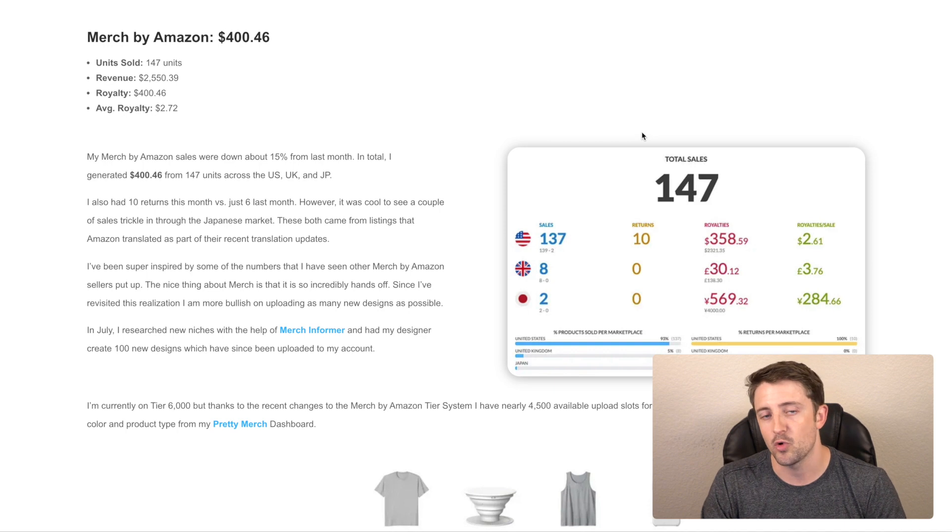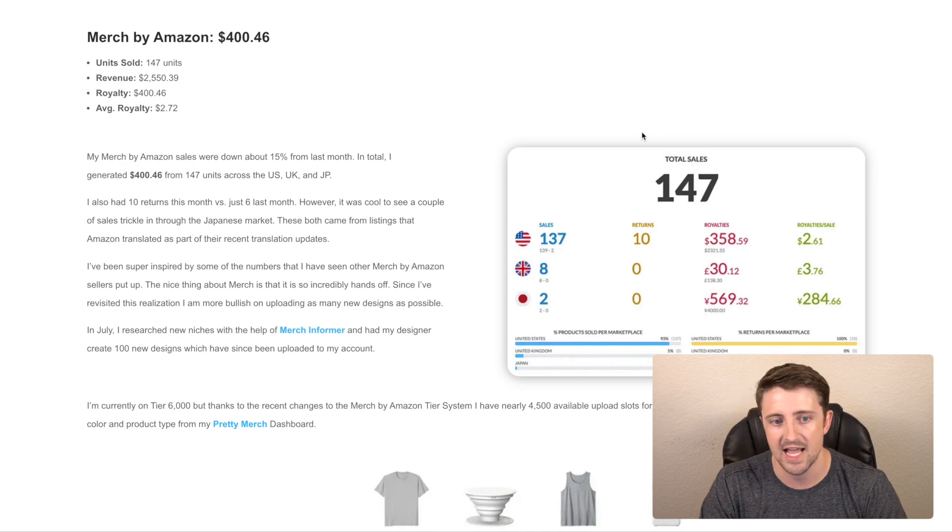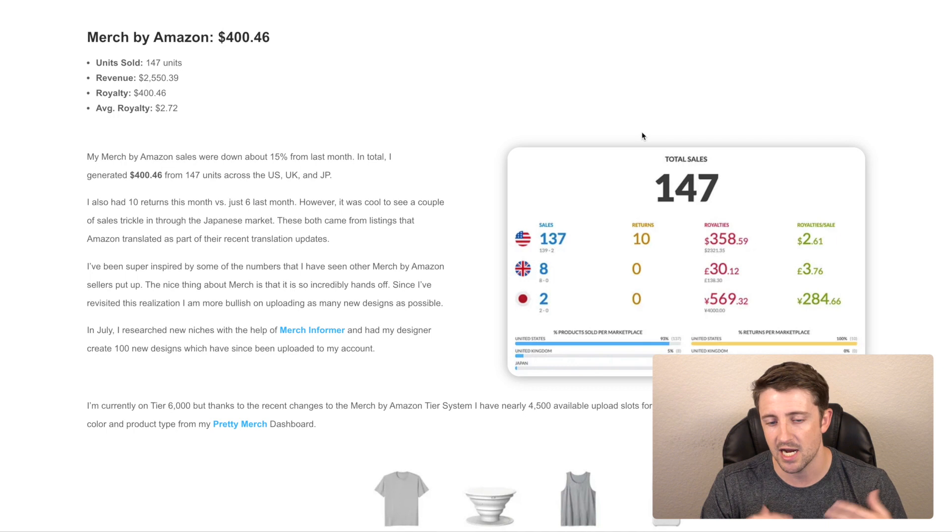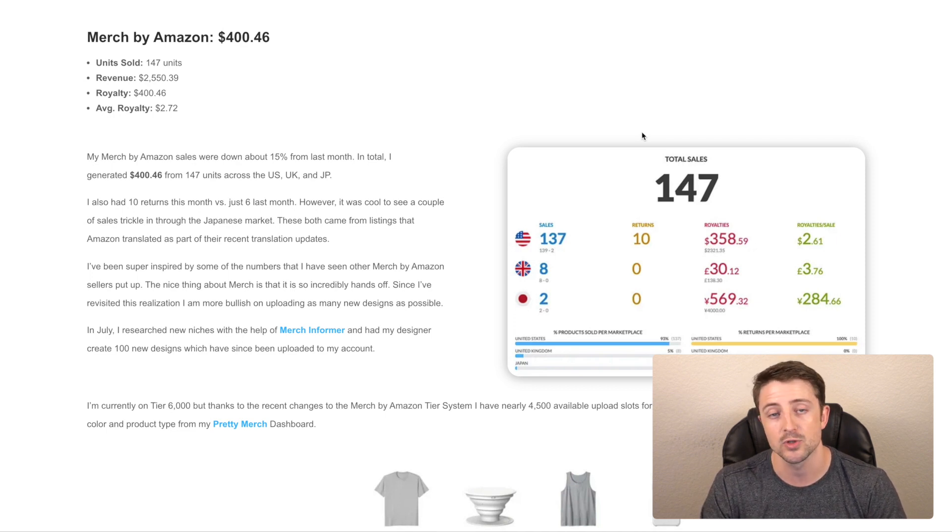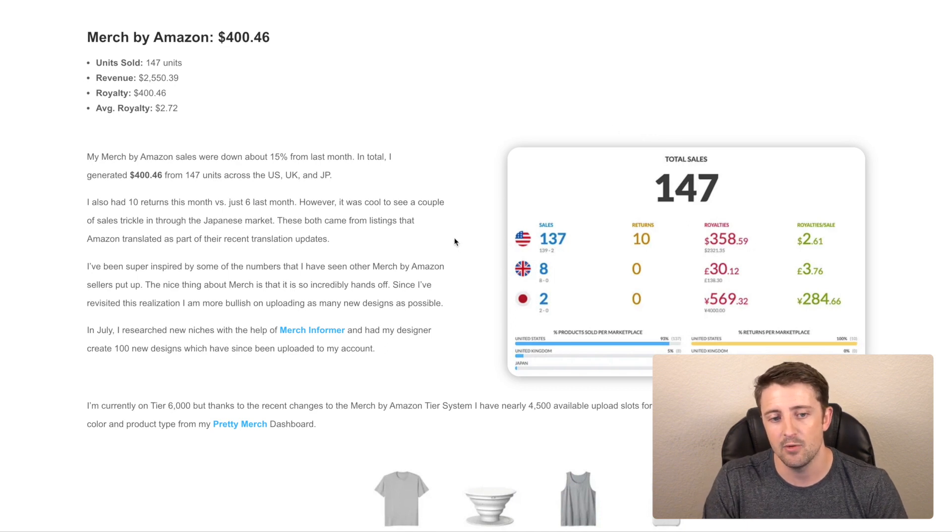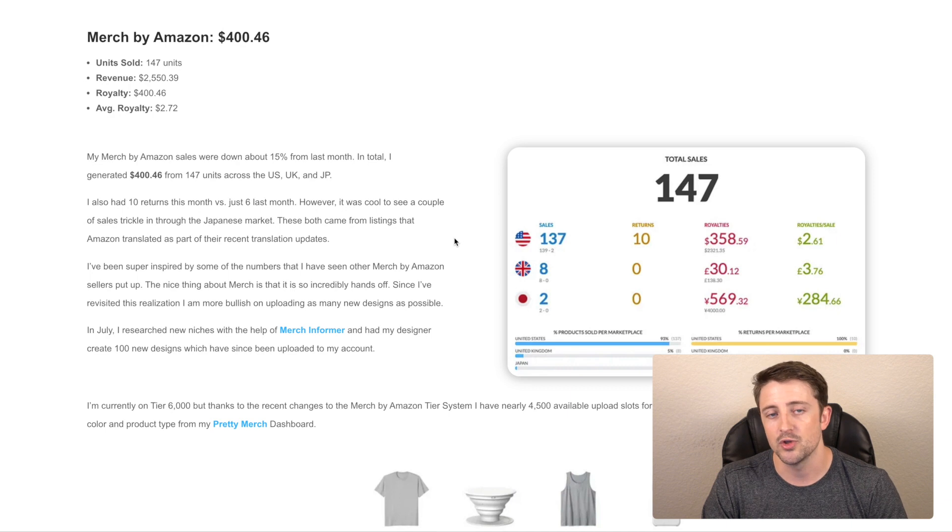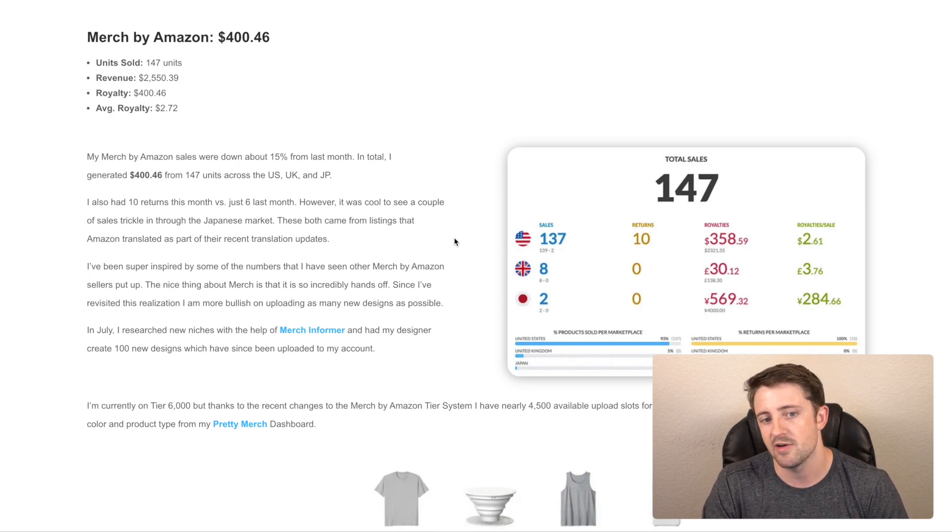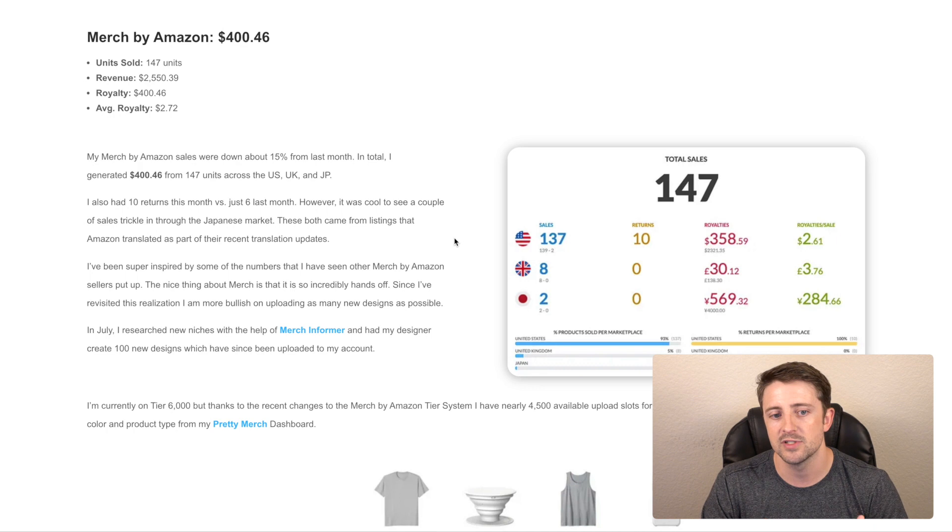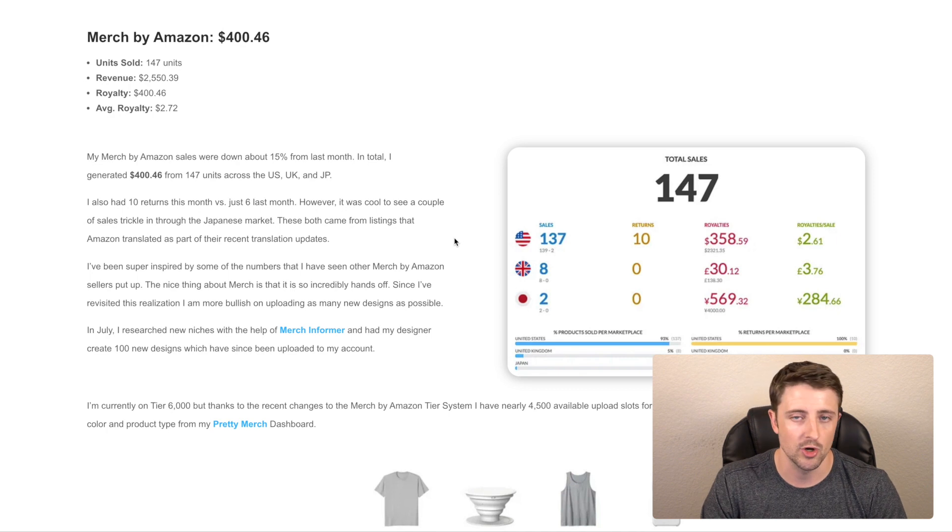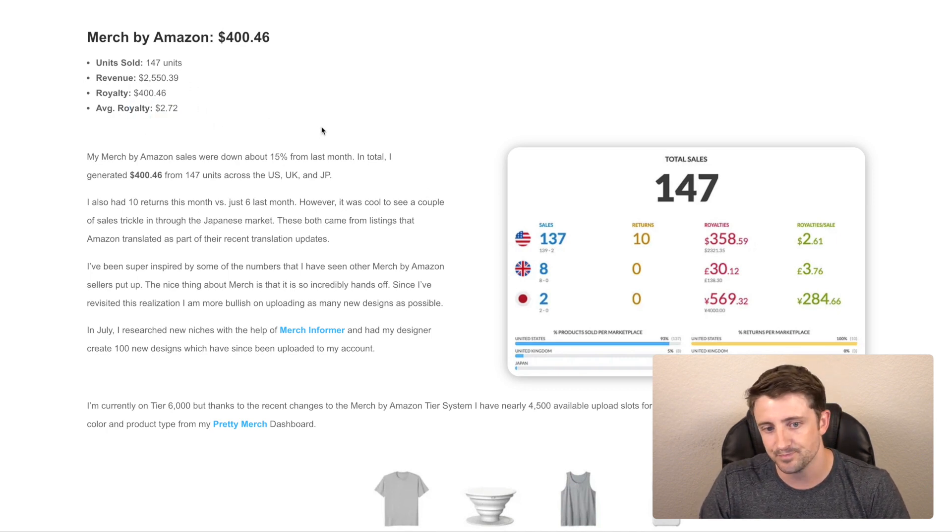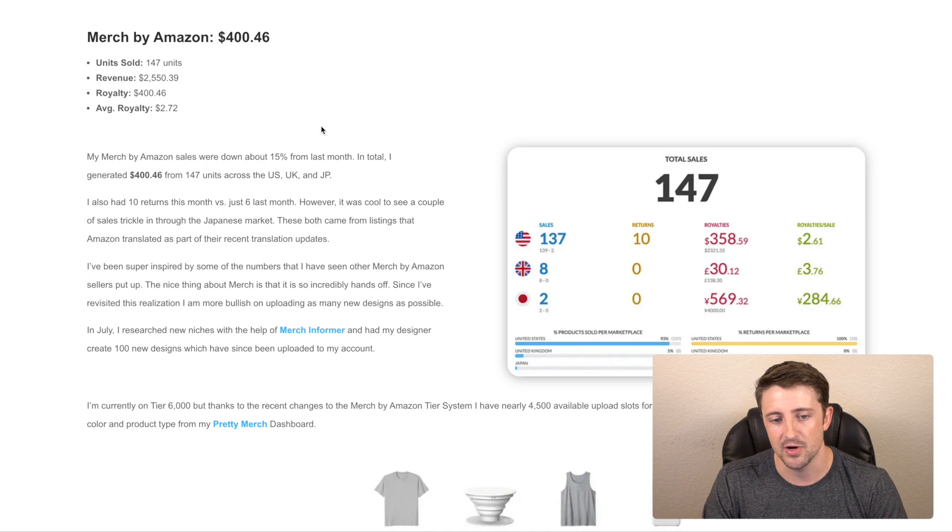So Merch by Amazon made a total of $400.46, which was down from about $467 last month. I sold in the US, which was my primary market. I also had a few sales in the UK market and I had two orders in Japan, which I had my first order the previous month. So I think this is like my third sale in Japan this month. The Japanese sales are all from listings that Merch by Amazon actually automatically translated, which they've been starting to do. So that was cool to see as well. But overall, I sold 147 units, generated $2,500 in revenue, and my royalty was $400.46. So right now I'm pricing around a 14% margin. This month it was a little bit higher than normal. I sold a bunch of tank tops as well. So my average royalty was about $2.72, as you can see right here. I also had 10 returns this month, so that definitely hurt. But it's all right. Still had a good month overall.